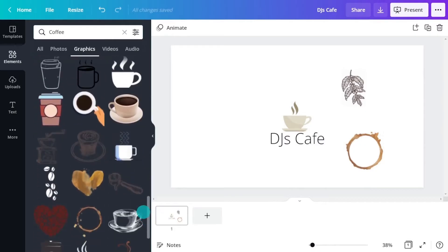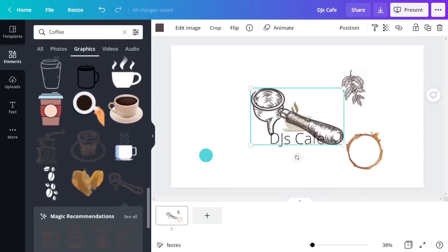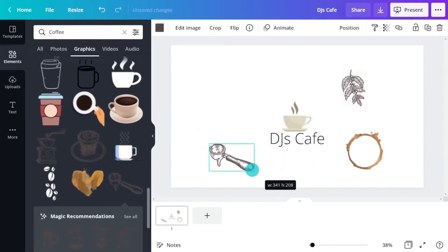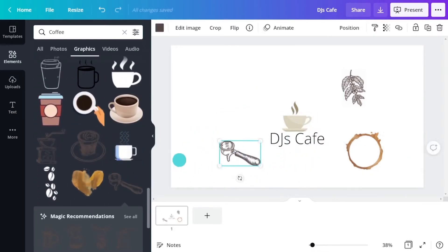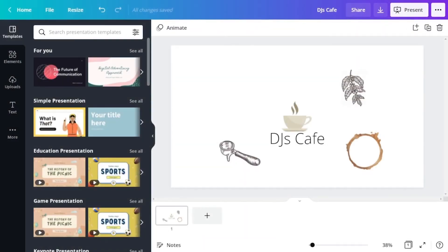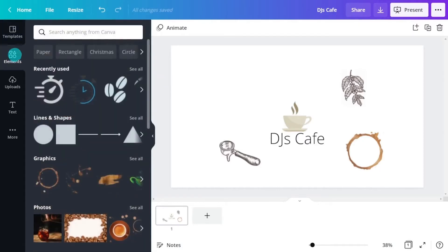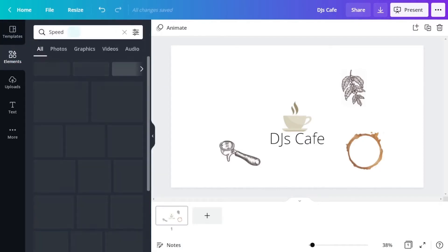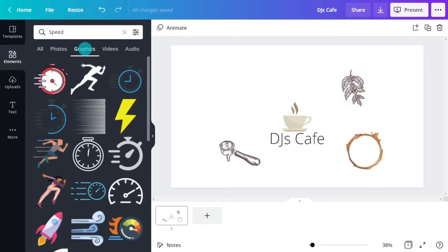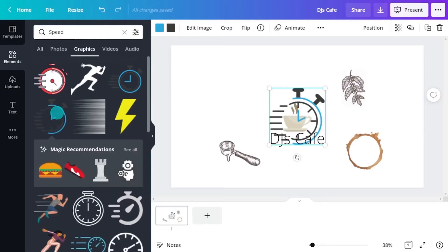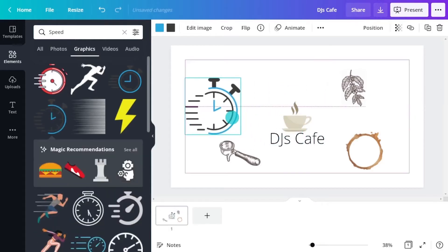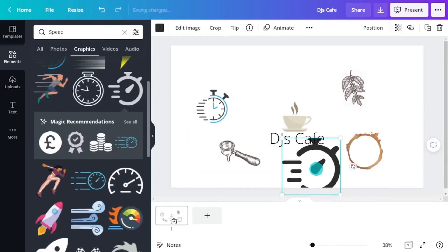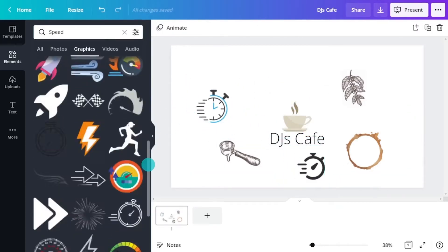Try to steer clear of the obvious and the cliche. What other ways could this cafe express itself? What does it do differently to other cafes? What if we said the cafe was particularly speedy at serving their coffee - what imagery would that bring up?